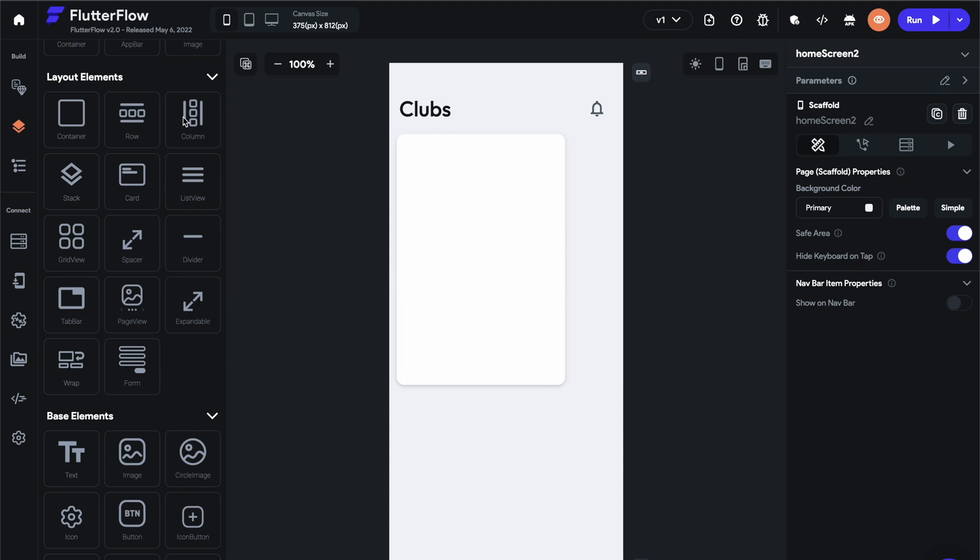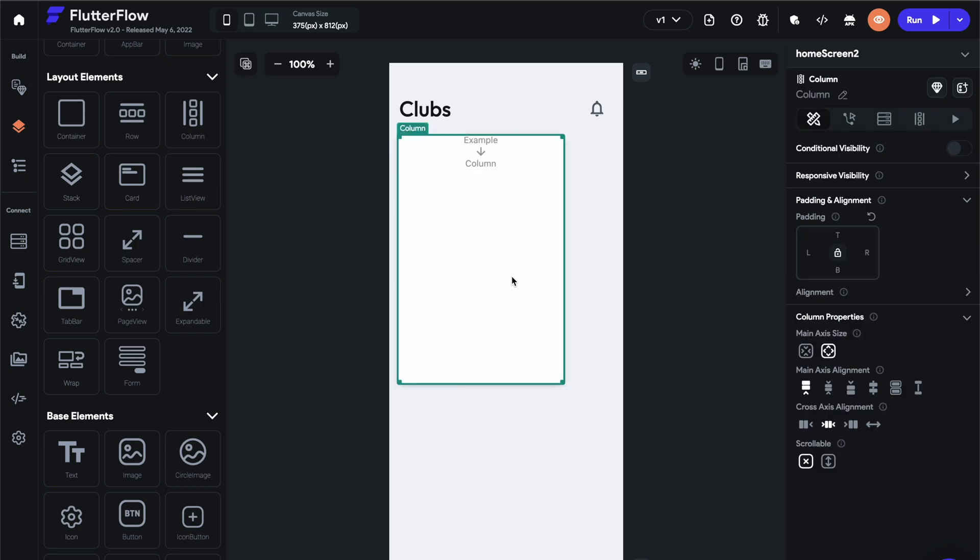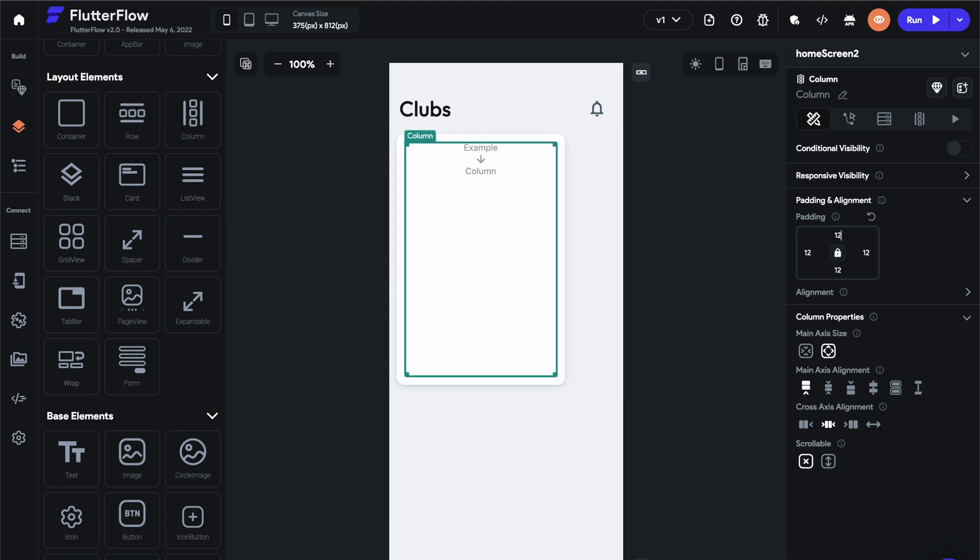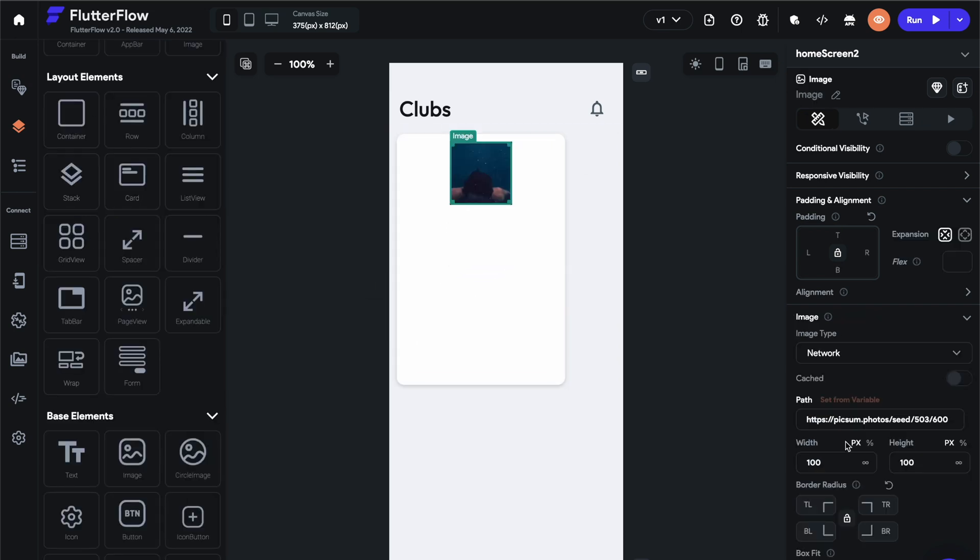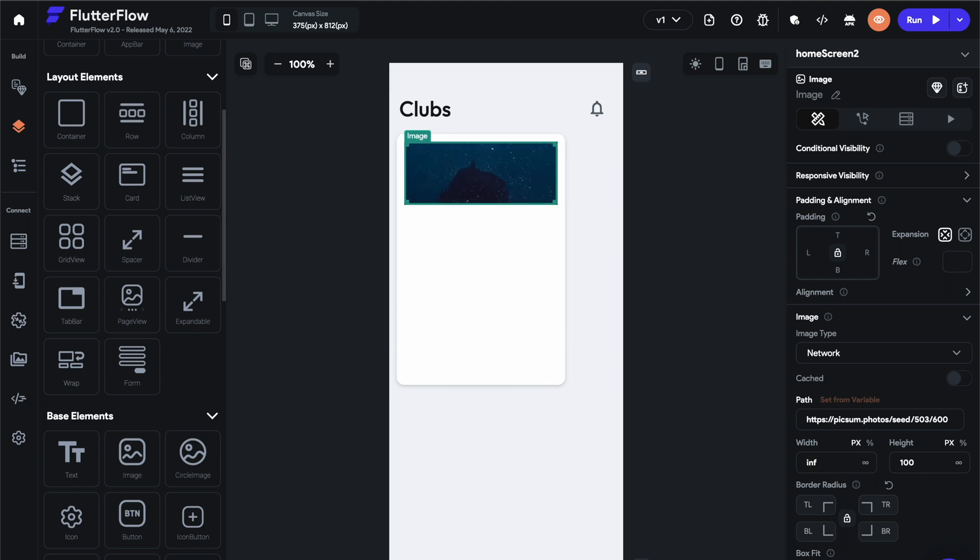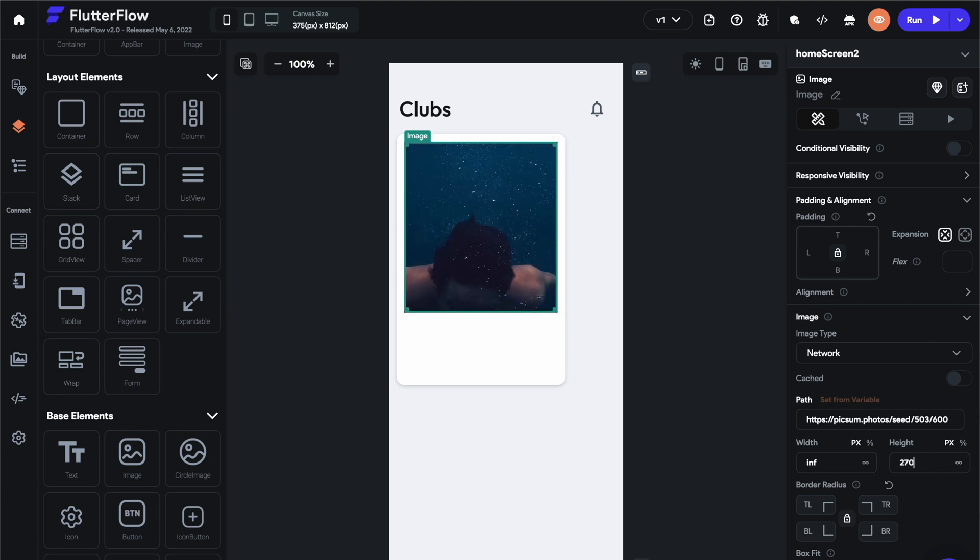Next thing we want to do is create this card with an image, a border, and then two text elements. So we need a column columns allow you to stack content vertically. In this case, we want the same padding in this card. So we're just going to do 12 pixels. We're then going to do an image. So drag an image on, set the width to infinity, and then the height to 270 pixels.